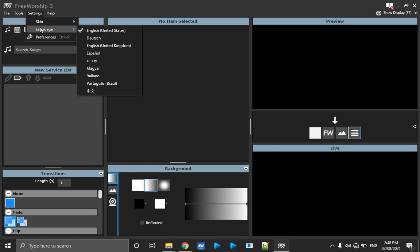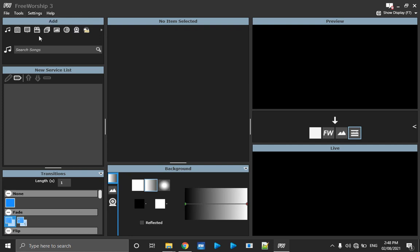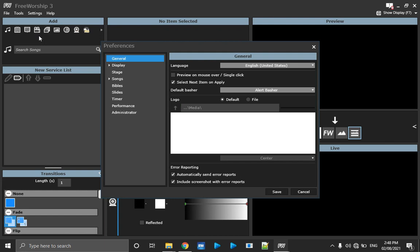Under Settings there is also Language — mine is set to English. There are Preferences where you customize features for songs, Bible, how things are displayed, font sizes, general settings, which screen is your primary and which is your second monitor, stage displays, and other styles. Everything is stored in Preferences or Configurations. Most of the general settings like automatically sending error reports are not critical for us, but they help developers correct bugs and bring out new features.